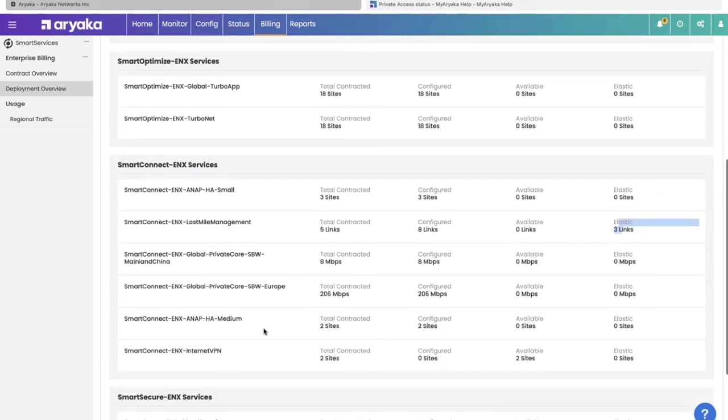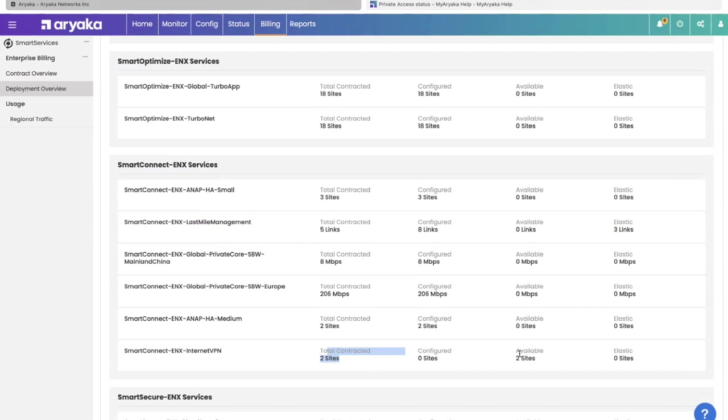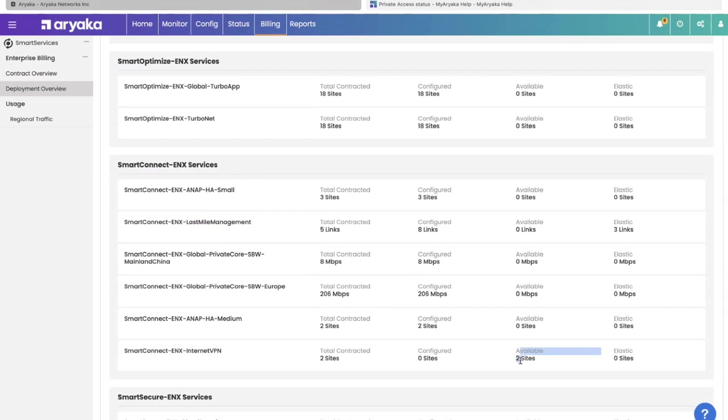Or if, for example, they bought two sites to be able to connect to each other via the direct internet capability, but none of them have been configured yet. That means they are yet to deploy them. And that means two are available. They can manage their contract and deployment life cycle using this tab in MyAriyaka.